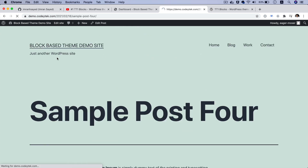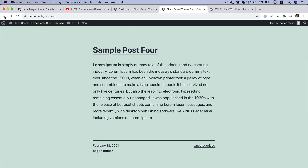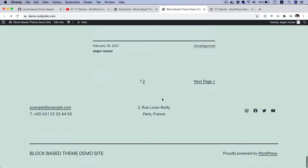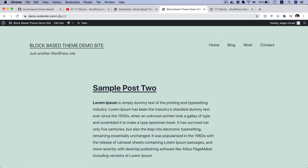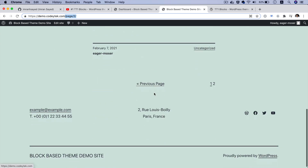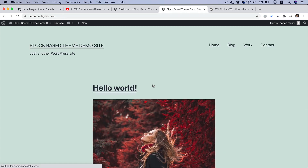You can click on any of these posts and it takes you to that single post page. Down at the bottom you have the pagination — if you click on it, look at the URL, it takes you to page number two. You also have the previous and next page links, so clicking Previous takes you back to the first page.